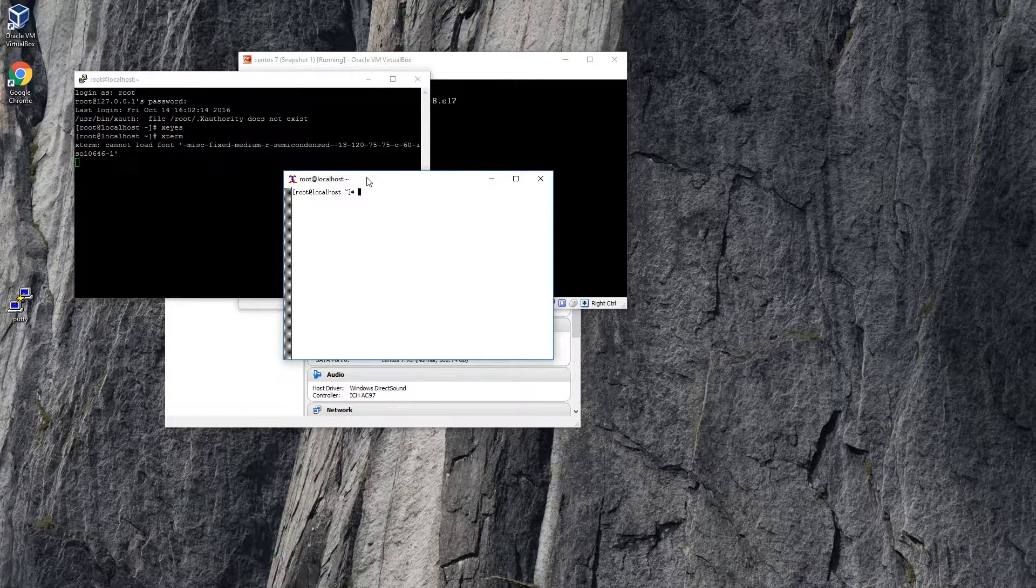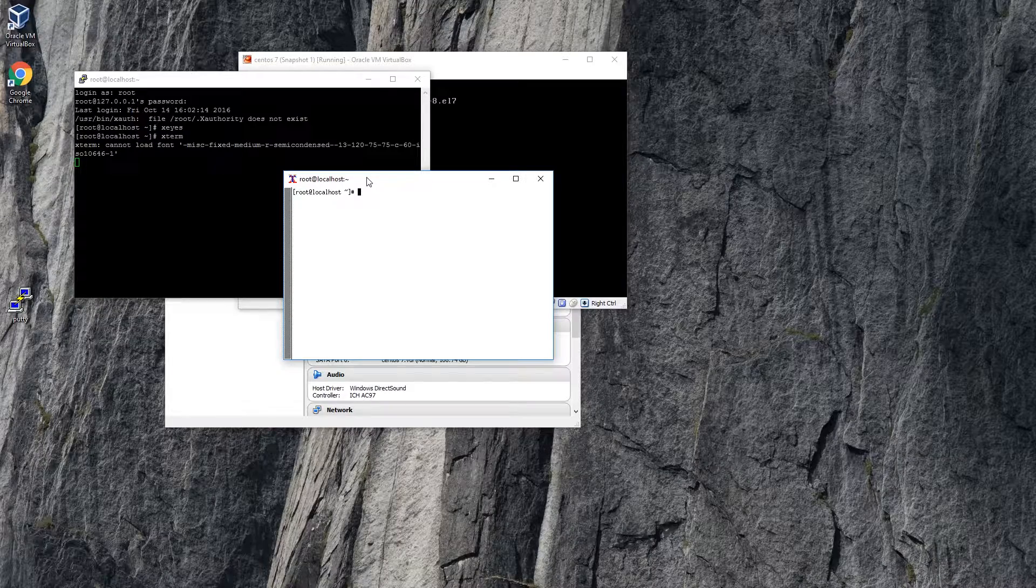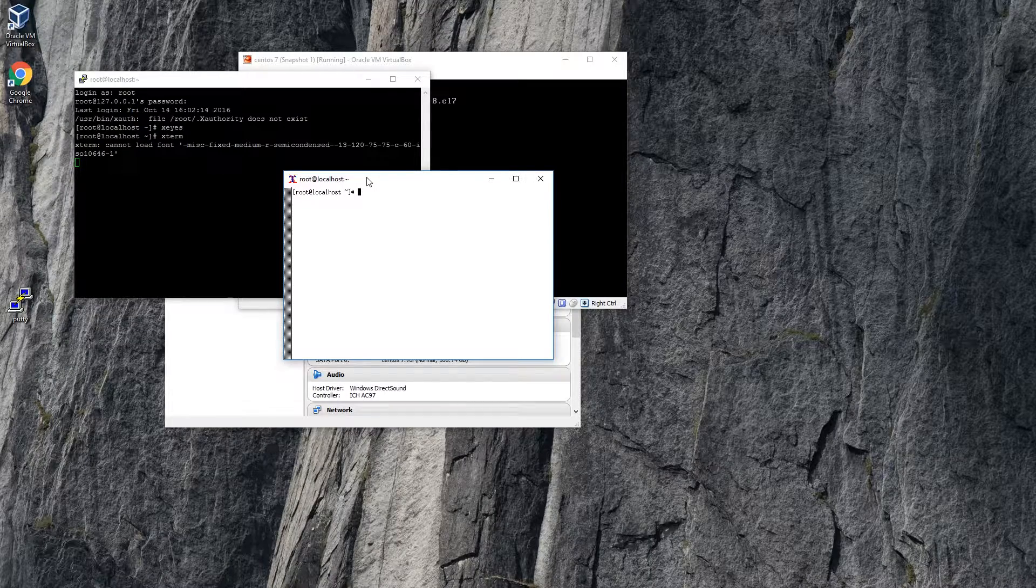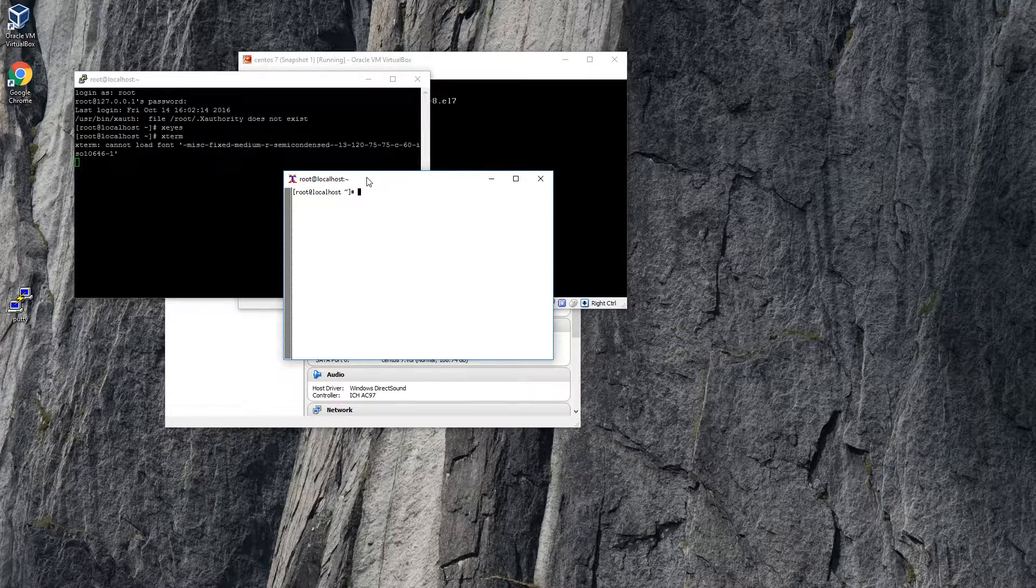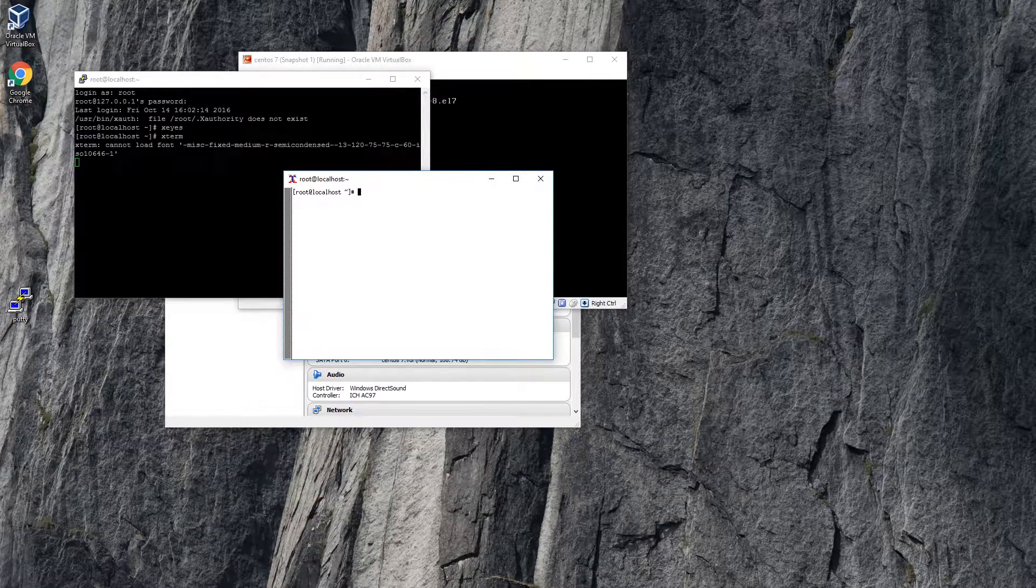This is how you install xming and the X libraries on your Linux machine.